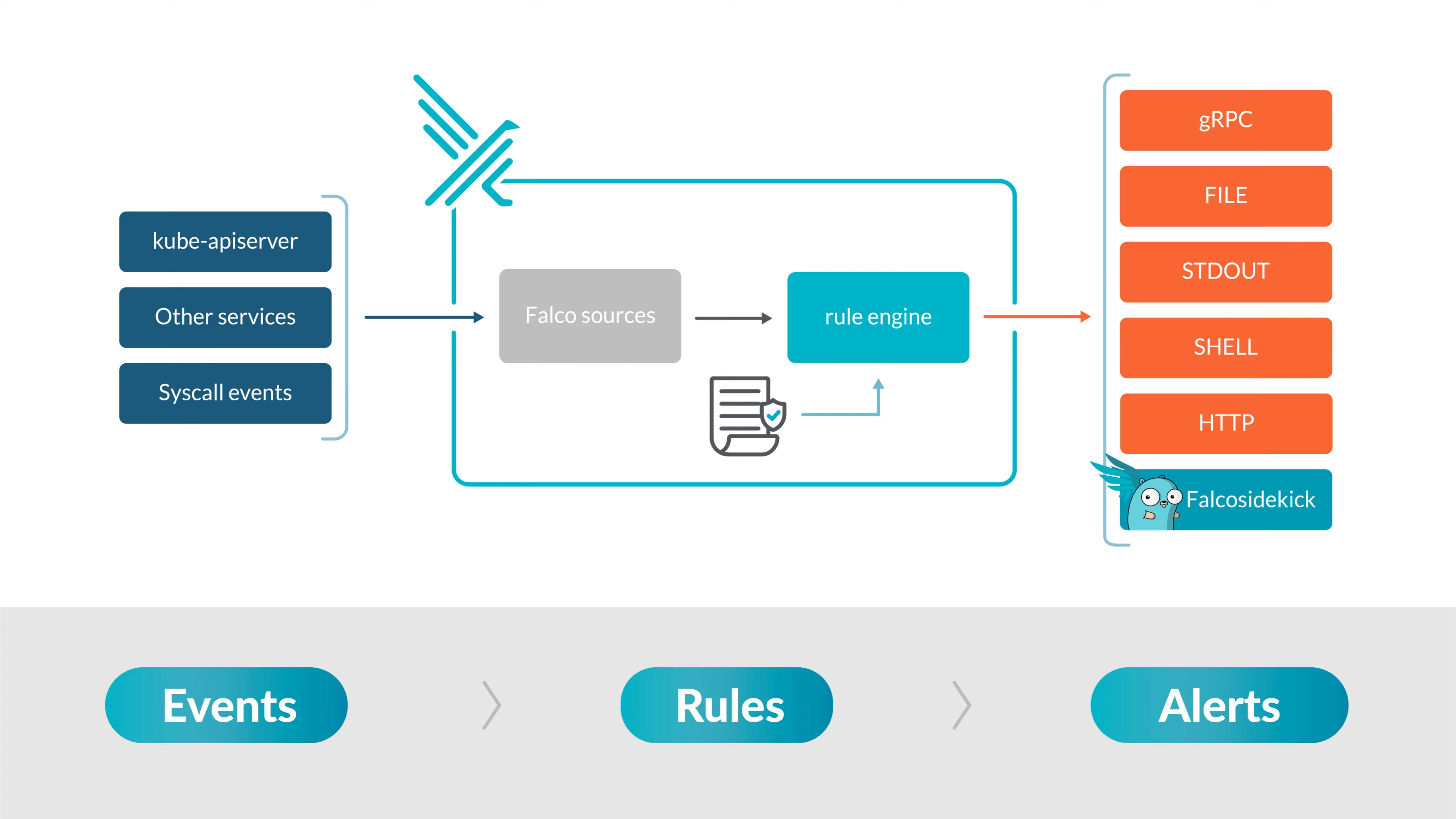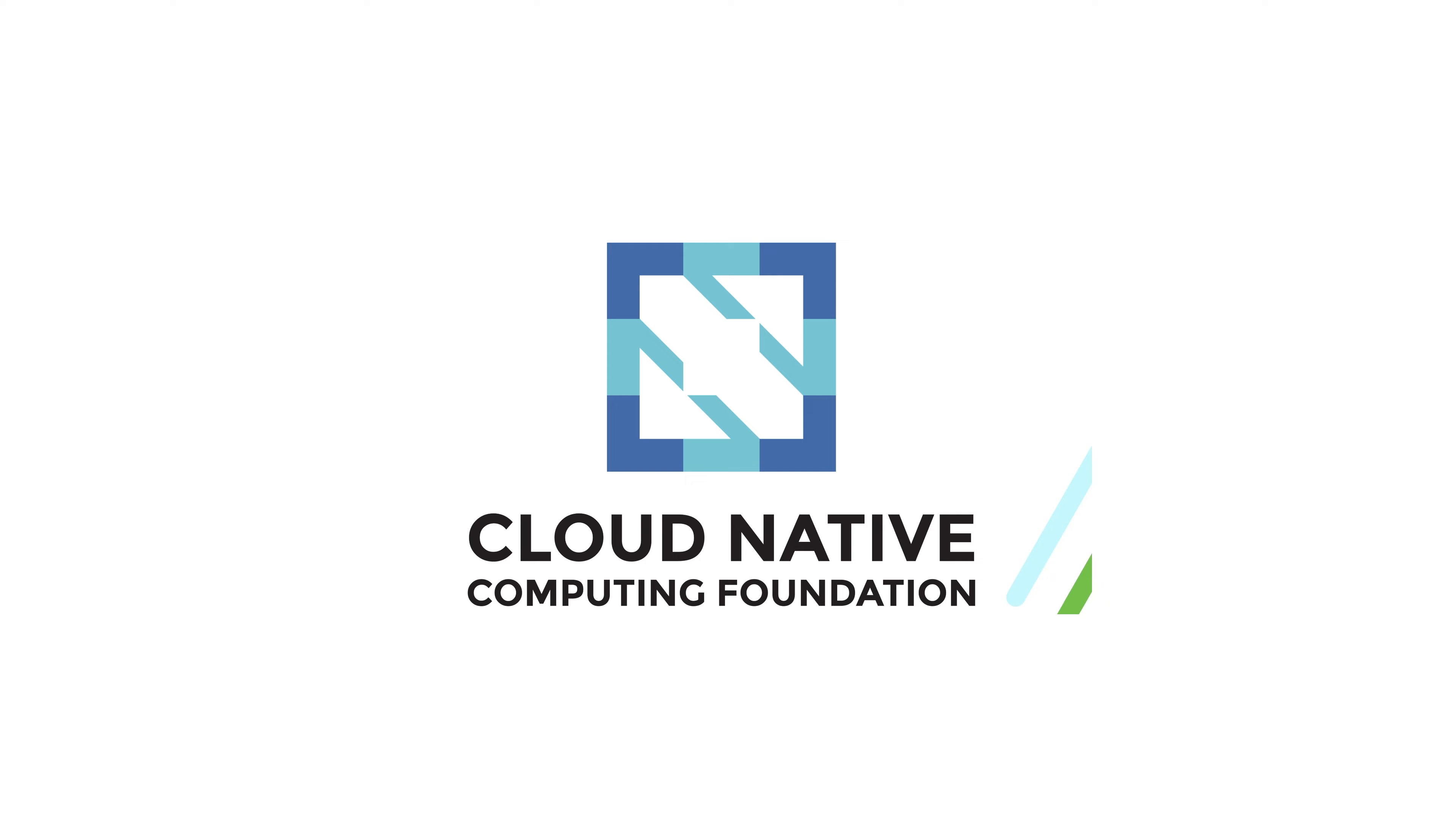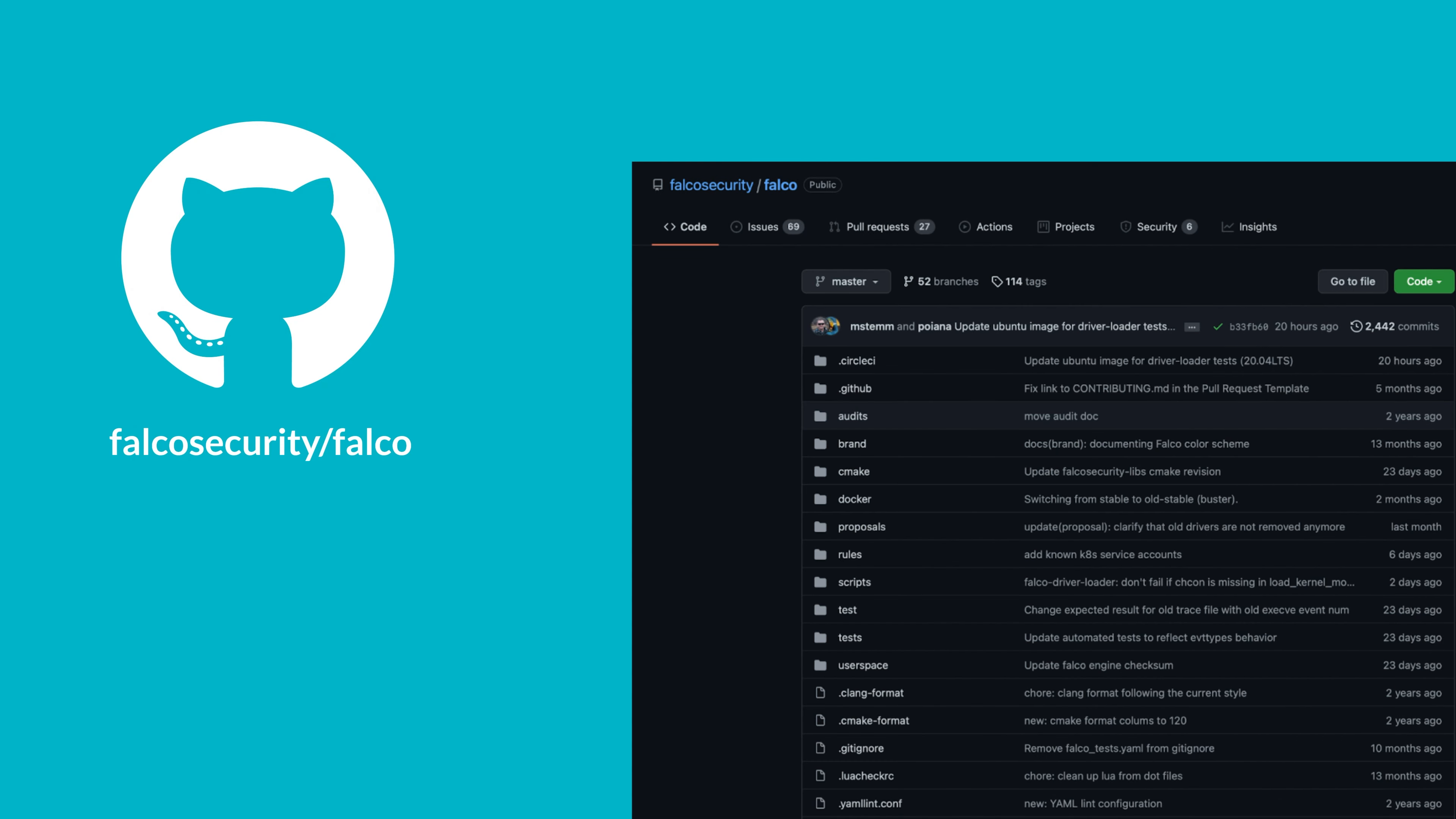Falco was originally developed by Sysdig and now it's a CNCF incubating project. It is a free, open source, community-driven software. Anyone can read through its code and contribute to it on GitHub.